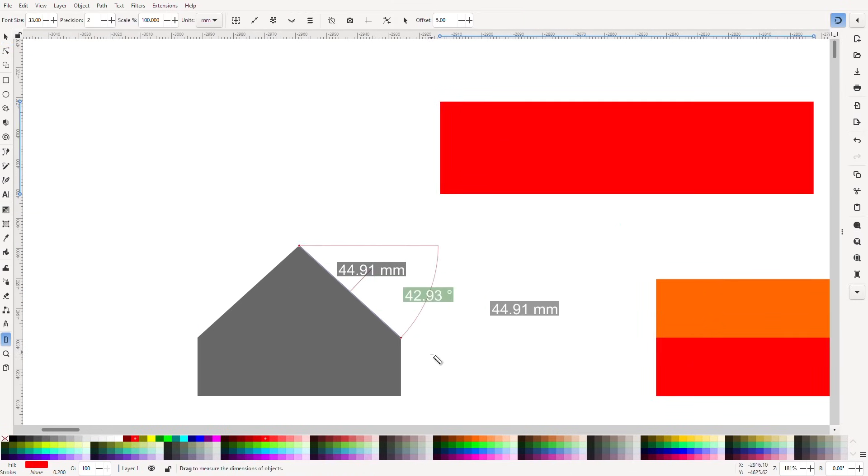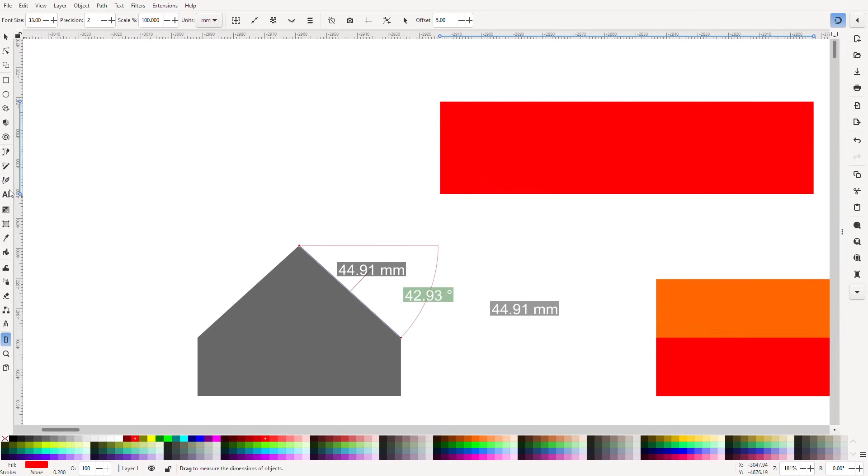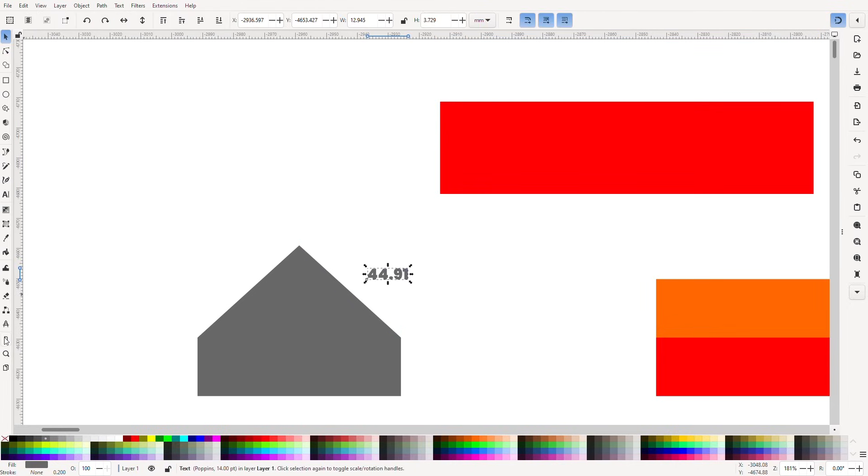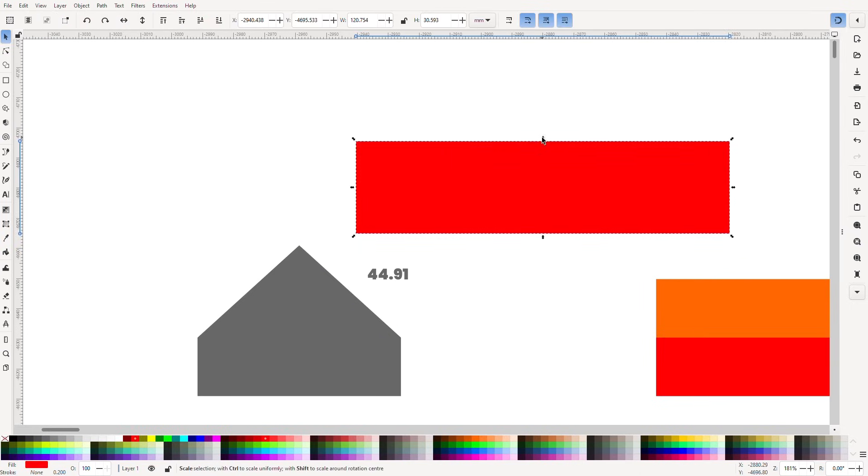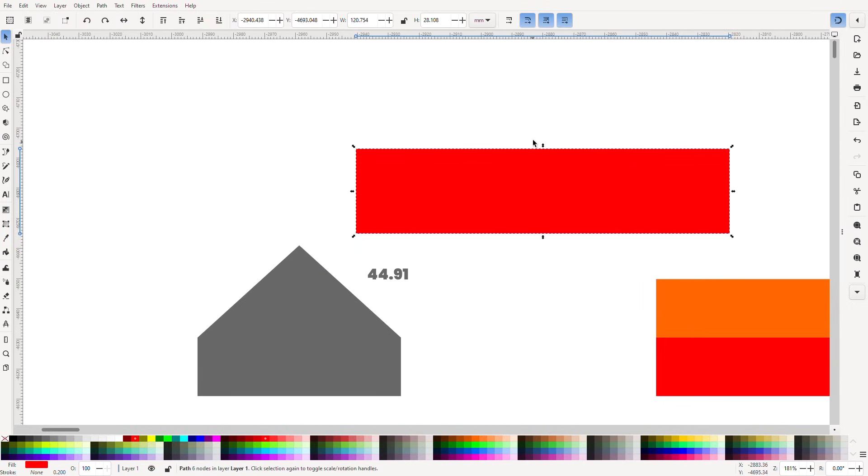The roof is sloped so neither the plan nor the elevation shows it at its true height. If we measure the gable slope we see it is 44.91 millimetres. So our rectangle needs to be 44.91 millimetres tall. We only need to change its height.